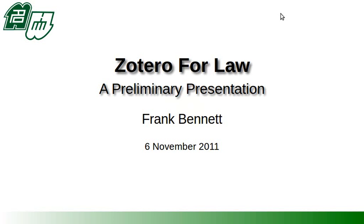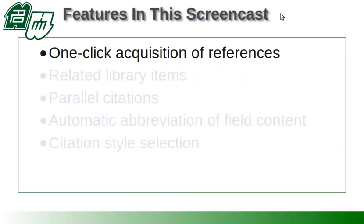This is a short screencast demonstrating legal styles for Zotero. Features to watch for include first the one-click acquisition of references.